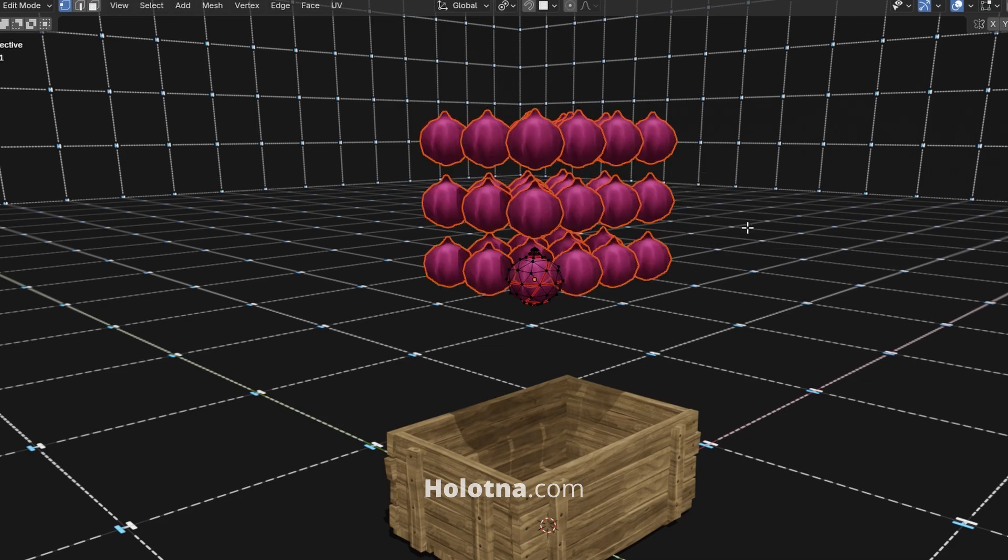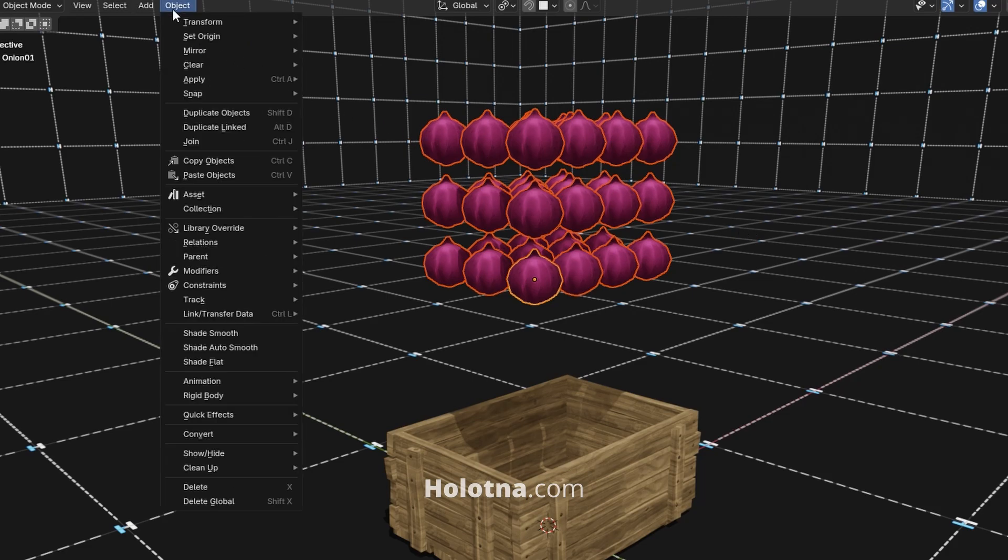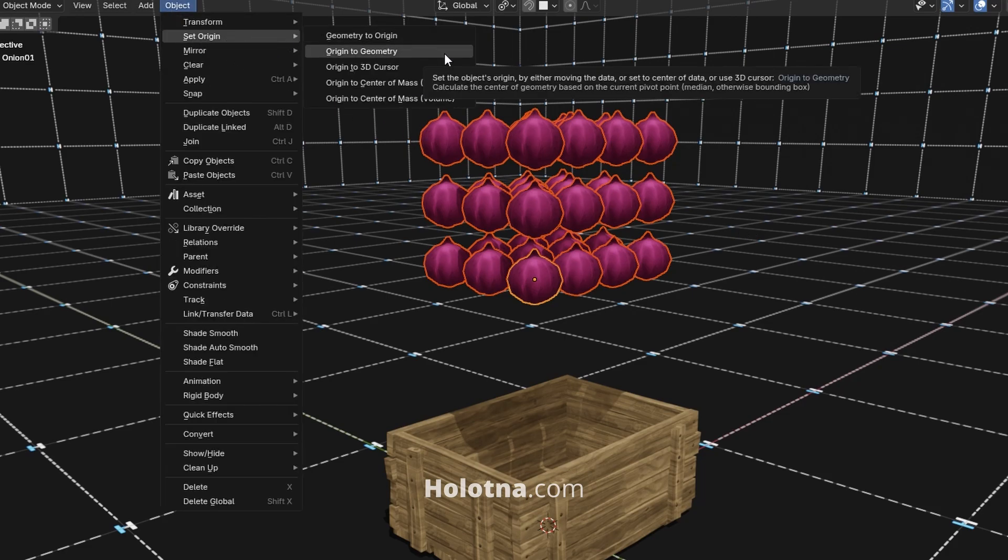Switch back to object mode and set the pivot points to the center of the objects by going to Object, Set Origin, Origin to Geometry.